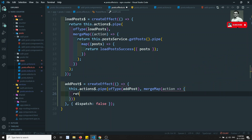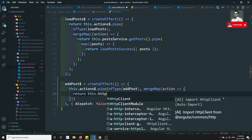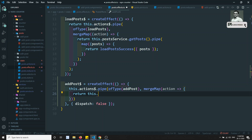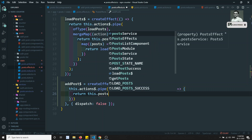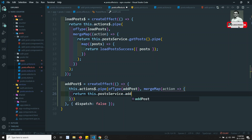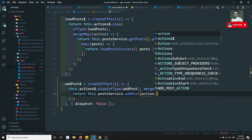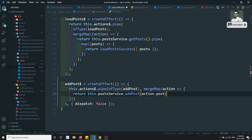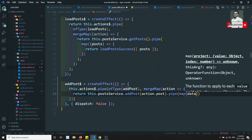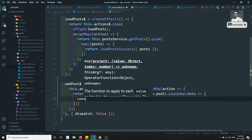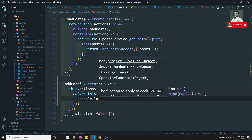We need to write mergeMap of action, getting the action, and here return this.postService.addPost of this.action.post - we are sending the action's post data. Then dot pipe, ofMap, we will be getting the data. Let's console.log the data to see what we're getting.